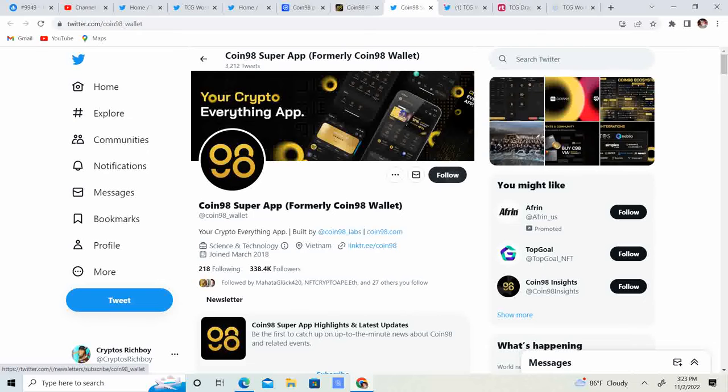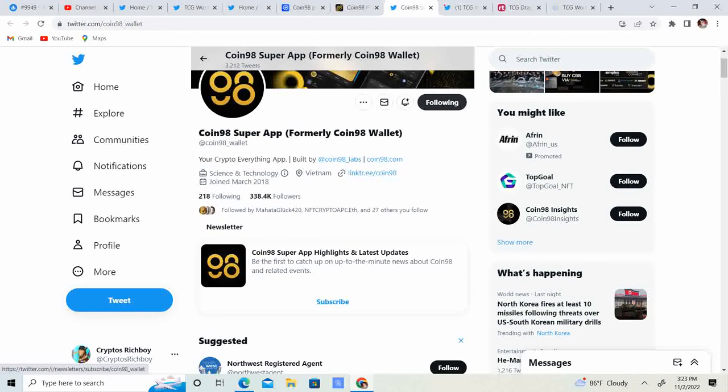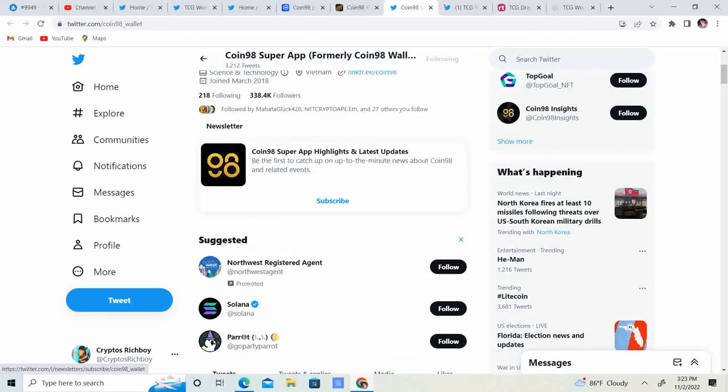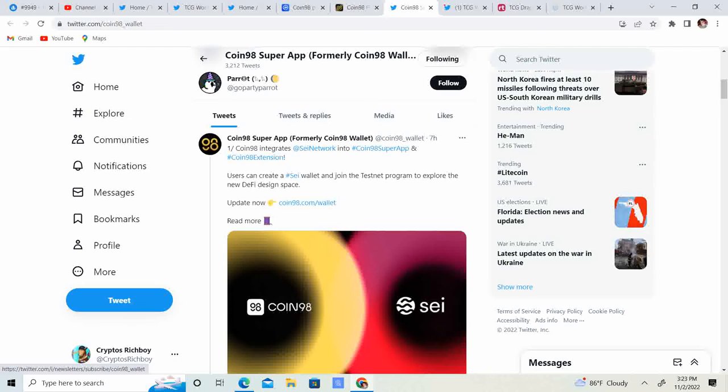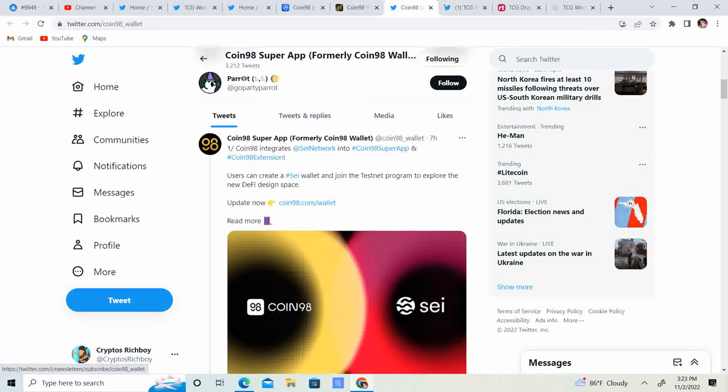Let's go and follow them. 338.4 thousand followers. So Coin98 integrates Sight Network into Coin98 Super App and Coin98 Extension. Users can create Sight Wallet and join testnet program to explore a new DeFi design space.